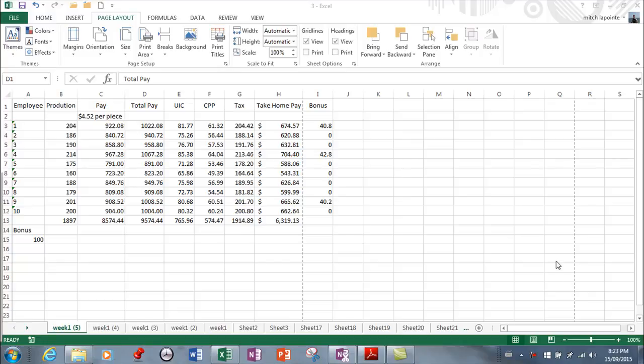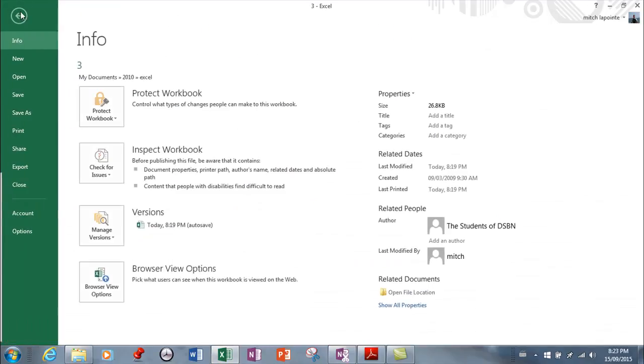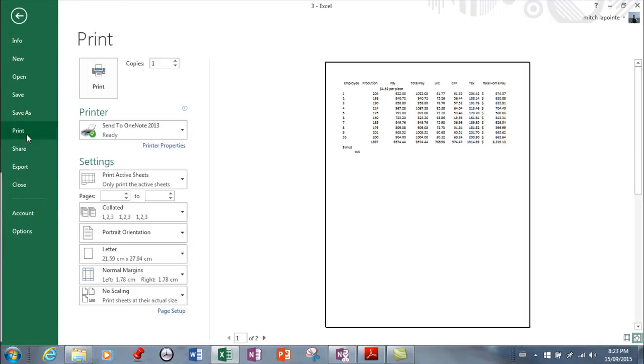This lesson focuses on the printing options you have within Excel. So many printing options. I'm going to go to File and Print right now, and from here you have this whole list.